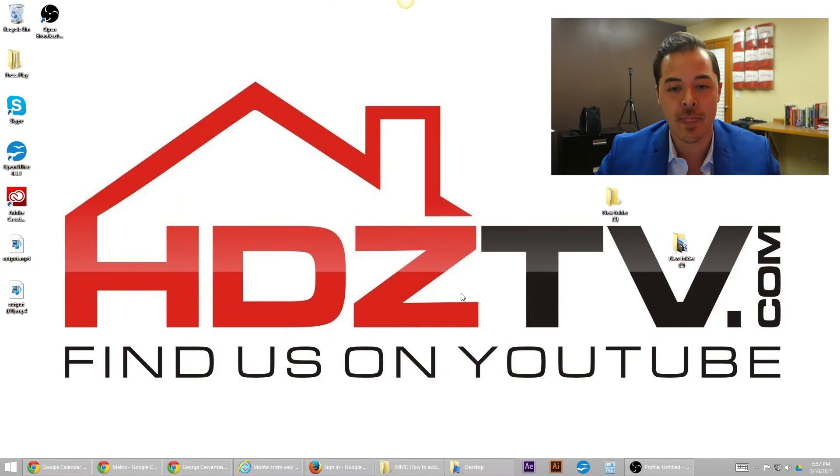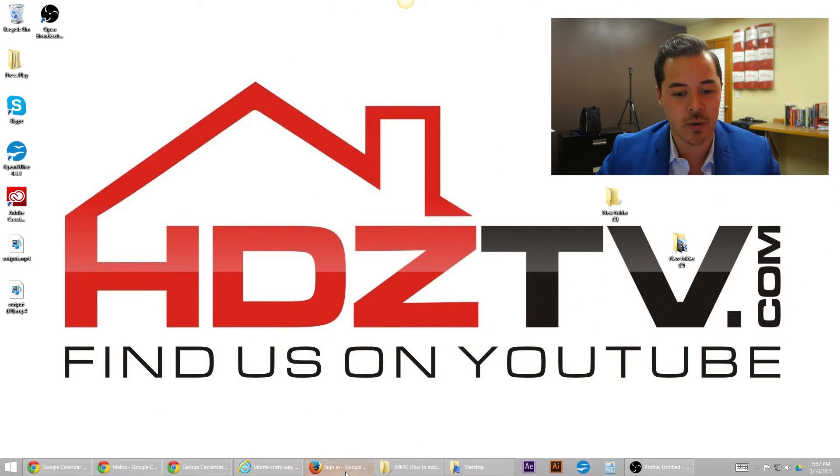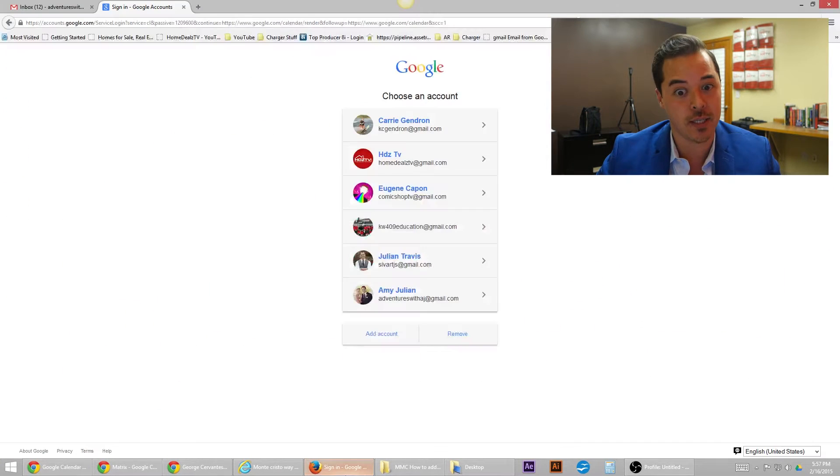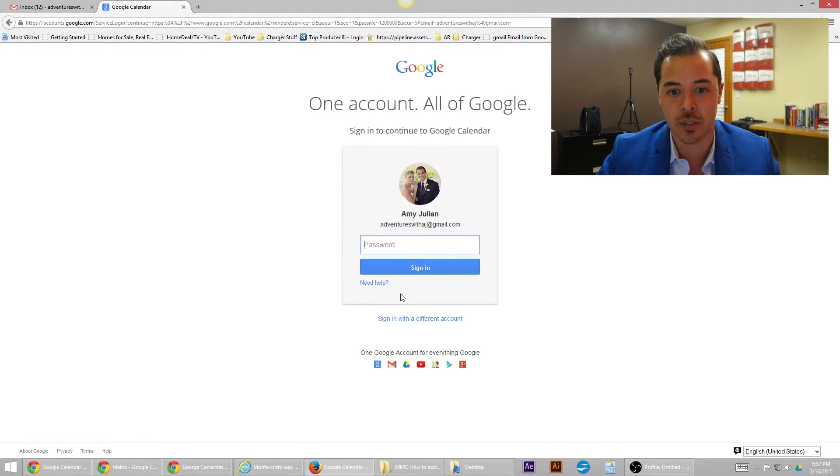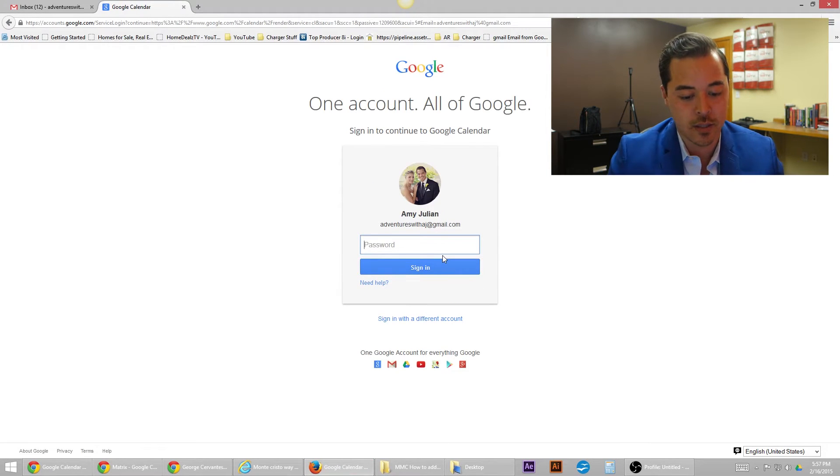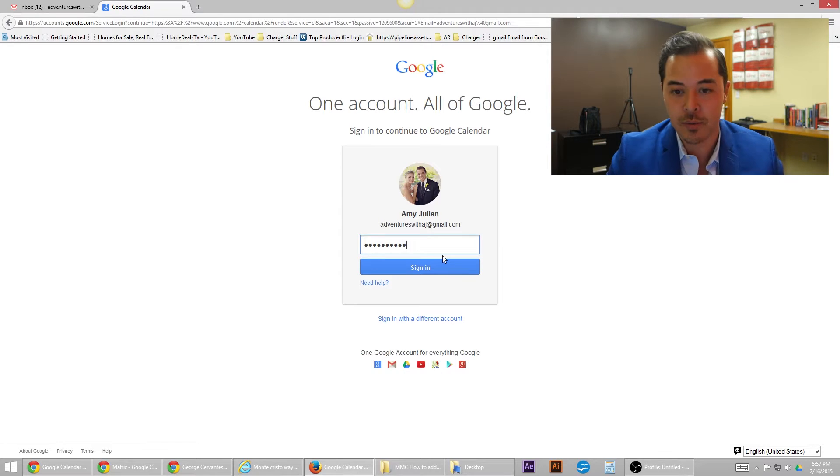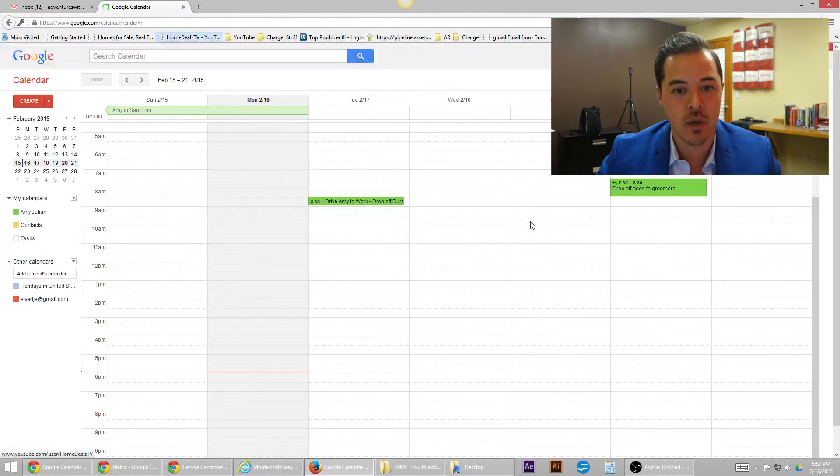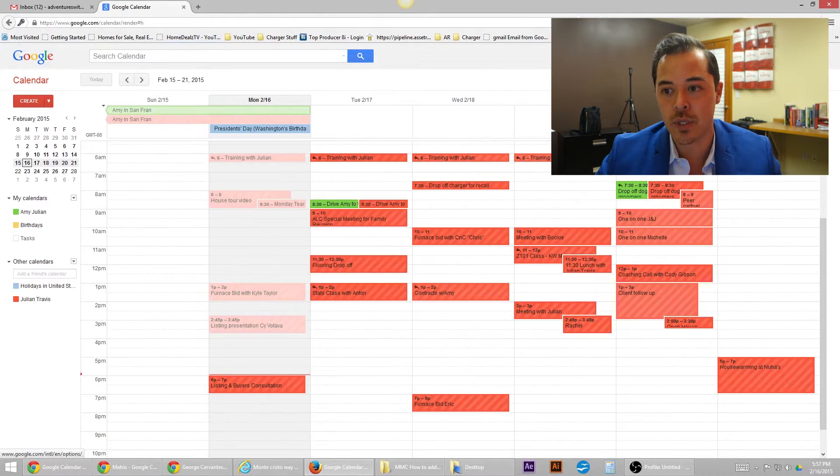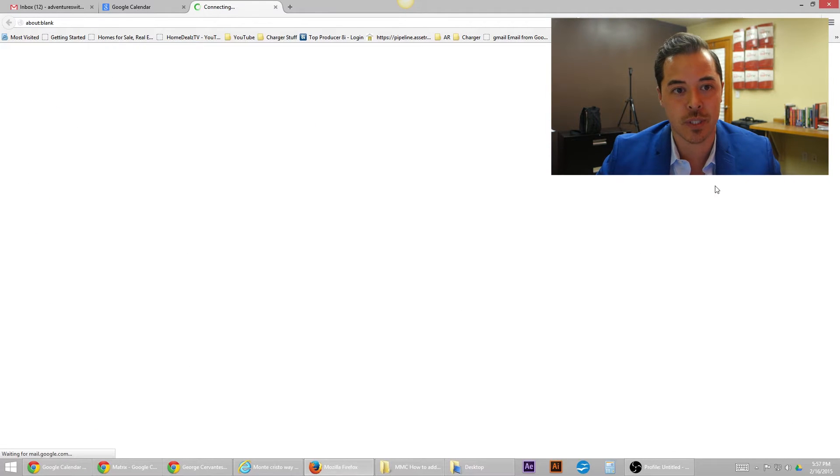So follow along. First things first, we're going to go ahead and sign in to Gmail. I'll go into an account that doesn't have a calendar we're going to use. I log in, enter my password... Nope, do not remember my password. Normally you're going to be going straight to Gmail, so let's pretend like we're going straight to Gmail.